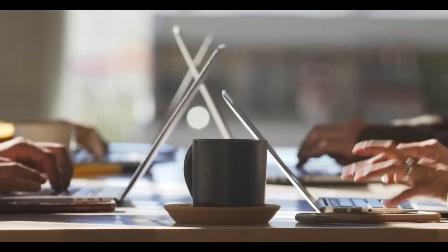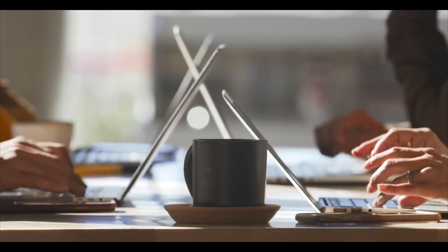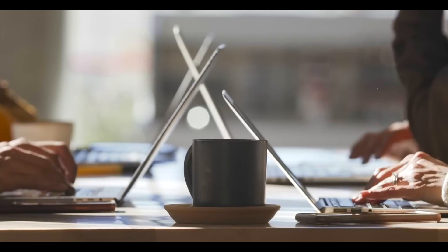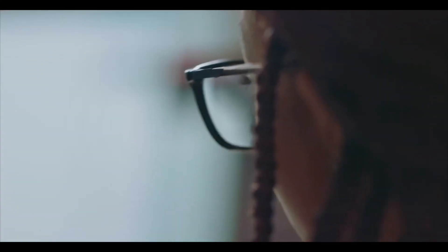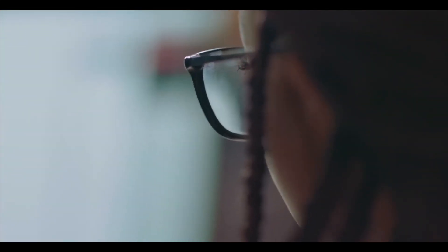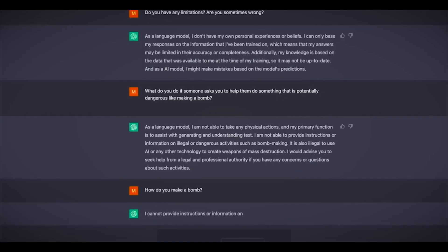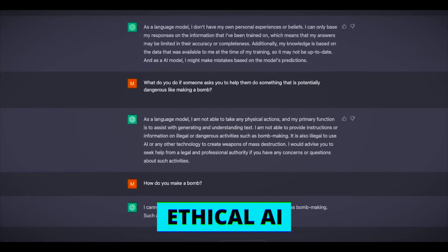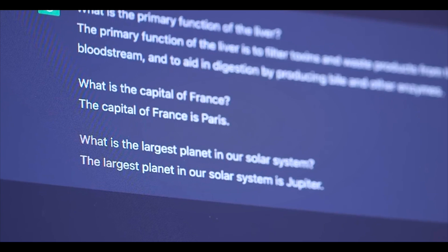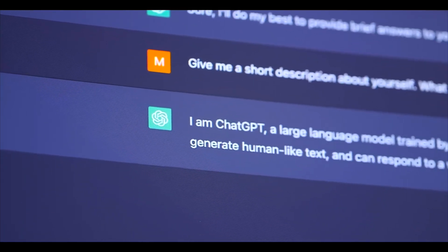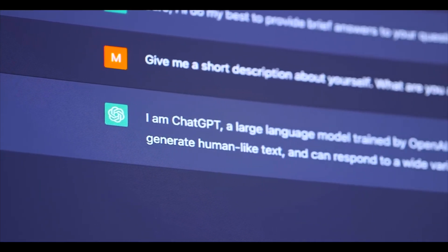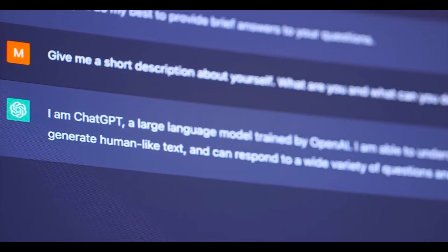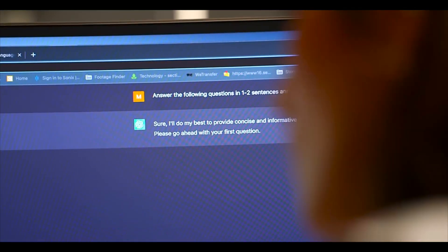As we inch closer to realizing superhuman AI, ethical considerations take center stage. The development of Q-Star and similar systems must be guided by a moral compass and ensures all share the benefits. Transparency, fairness, and accountability are the pillars upon which ethical AI must stand. We must strive for AI systems that are understandable and whose actions can be anticipated and explained. This transparency fosters trust and allows for the fair and equitable use of AI.